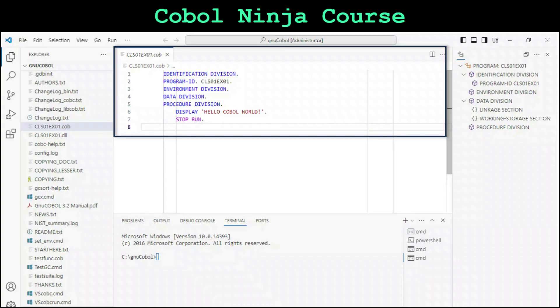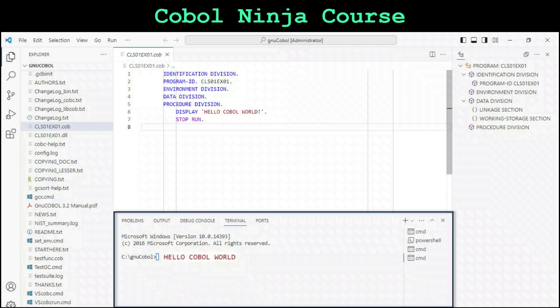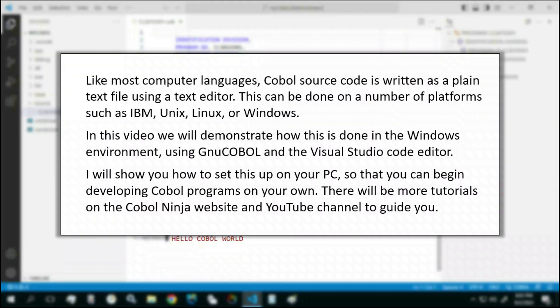This is what it will look like in Visual Studio Code. On the top, we'll have the COBOL program. When we run the program, it will display Hello COBOL World down in the terminal below. I will show you how to set this up on your own PC so that you can begin developing COBOL programs on your own.